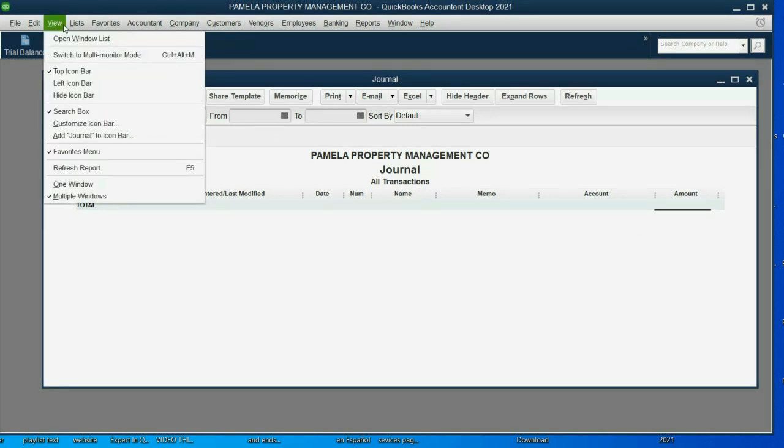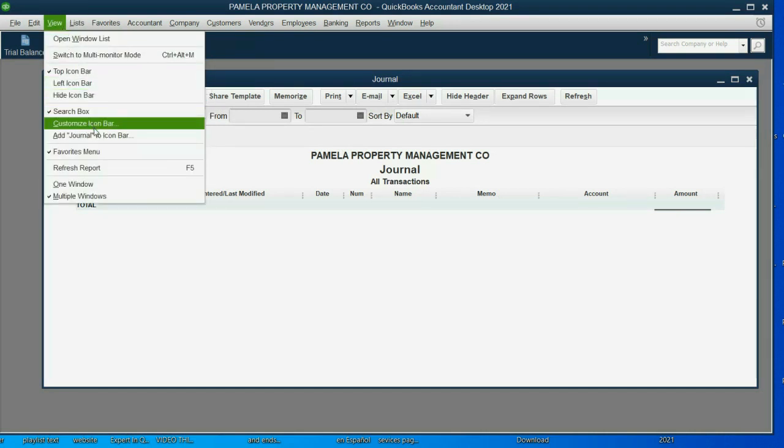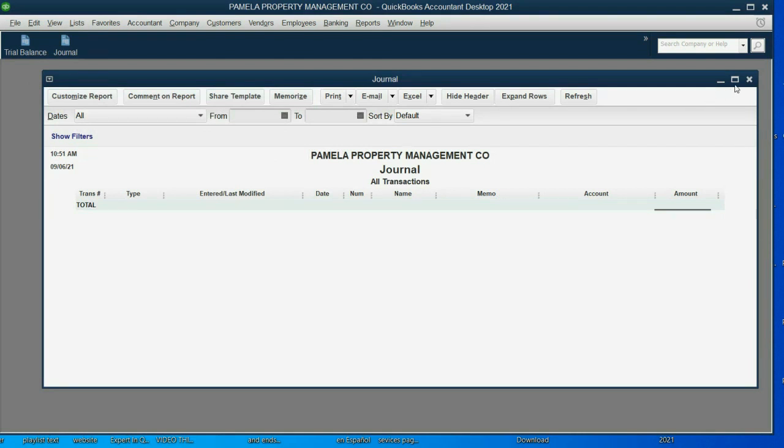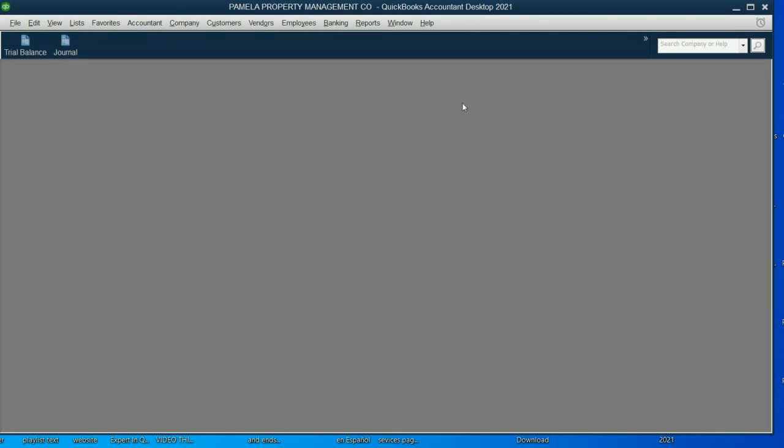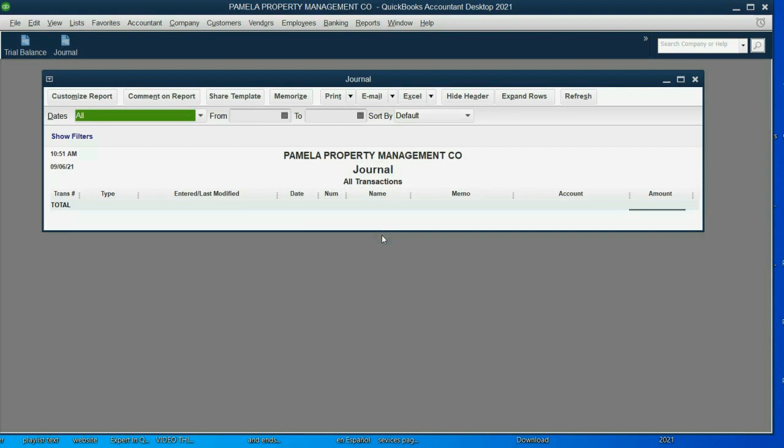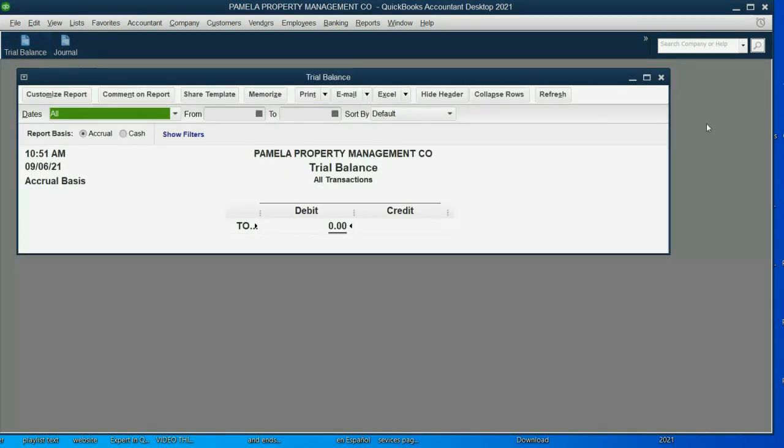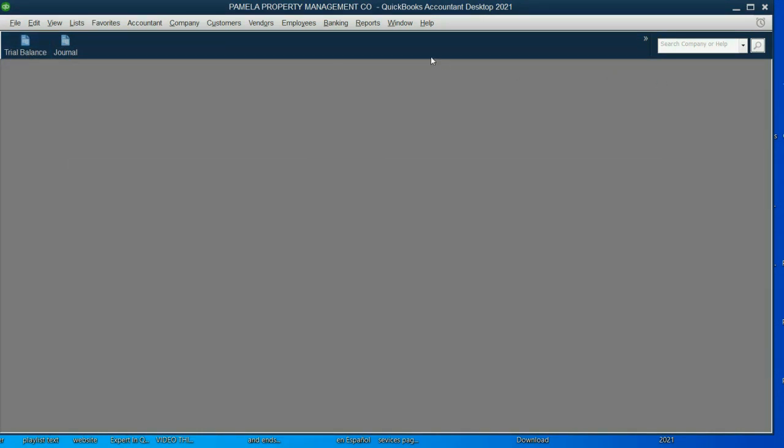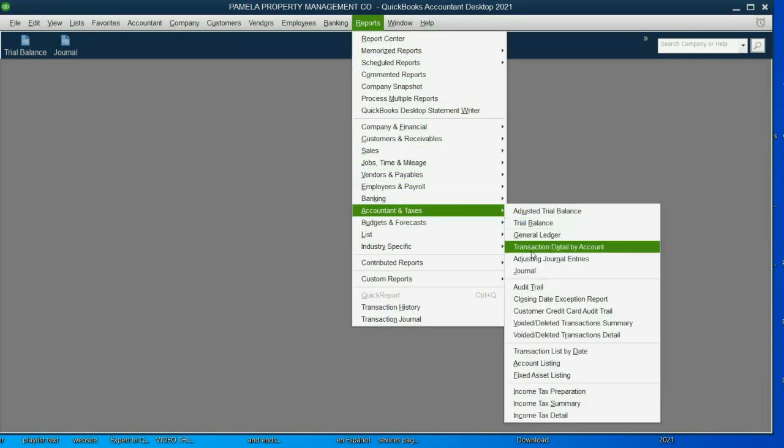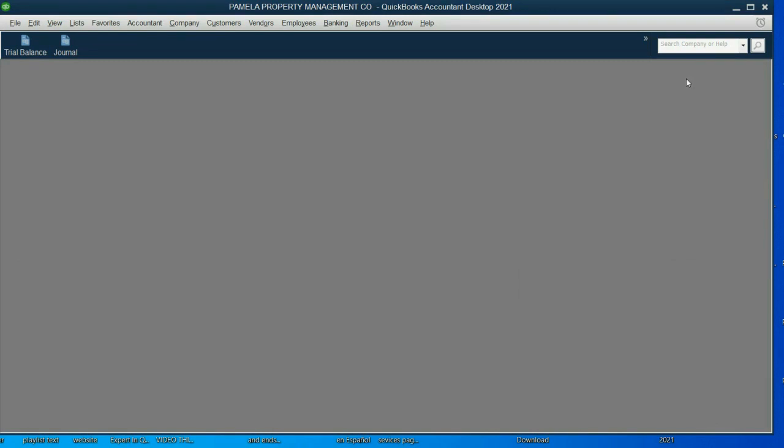Click View, and then click Add Journal to the Icon Bar, and click OK. Now we have our two main financial reports, and if we open them from the Icon Bar, they look the way they looked when we memorized them, but if you start fresh from the main menu, they'll look the way they looked originally.